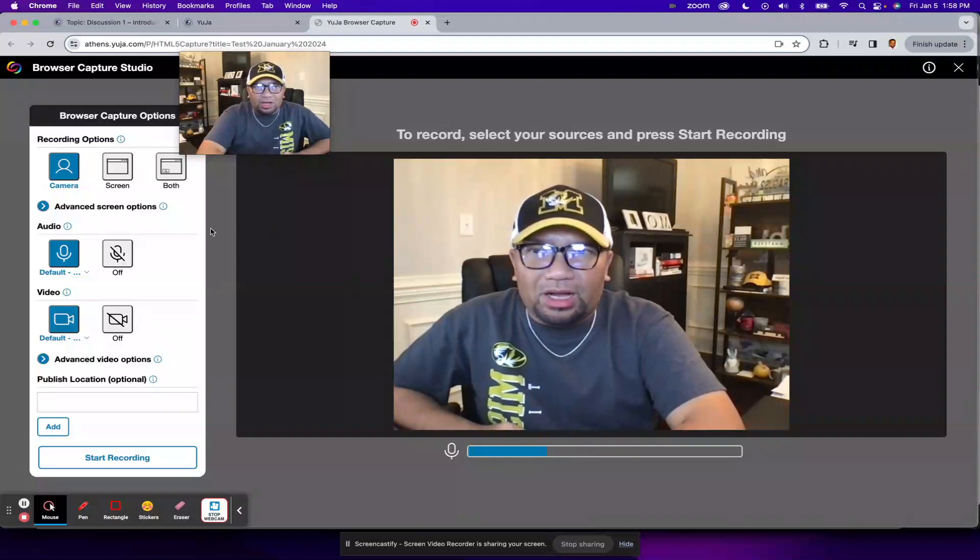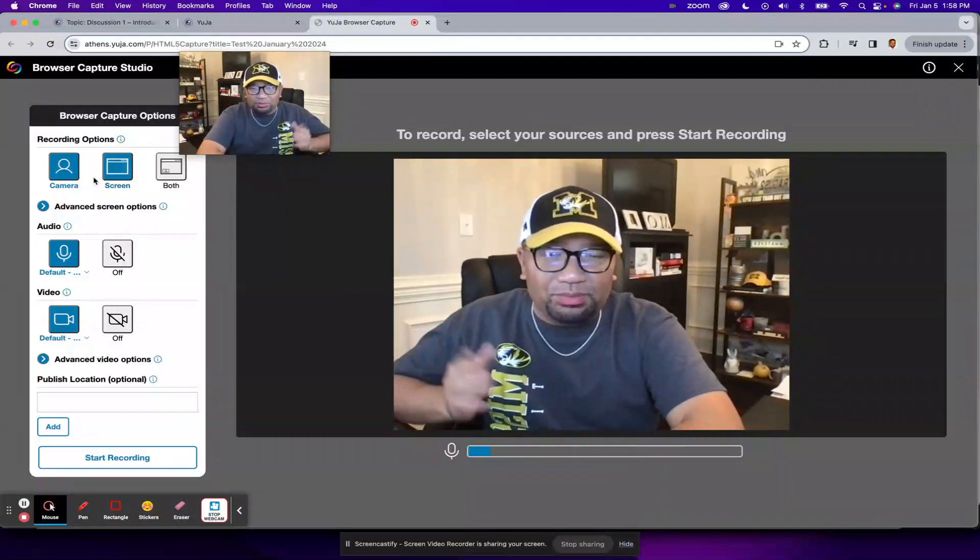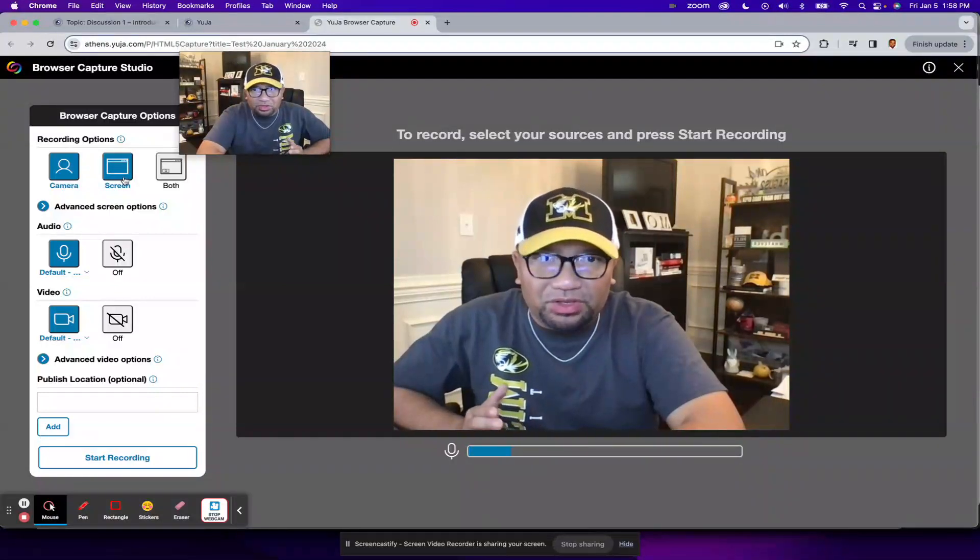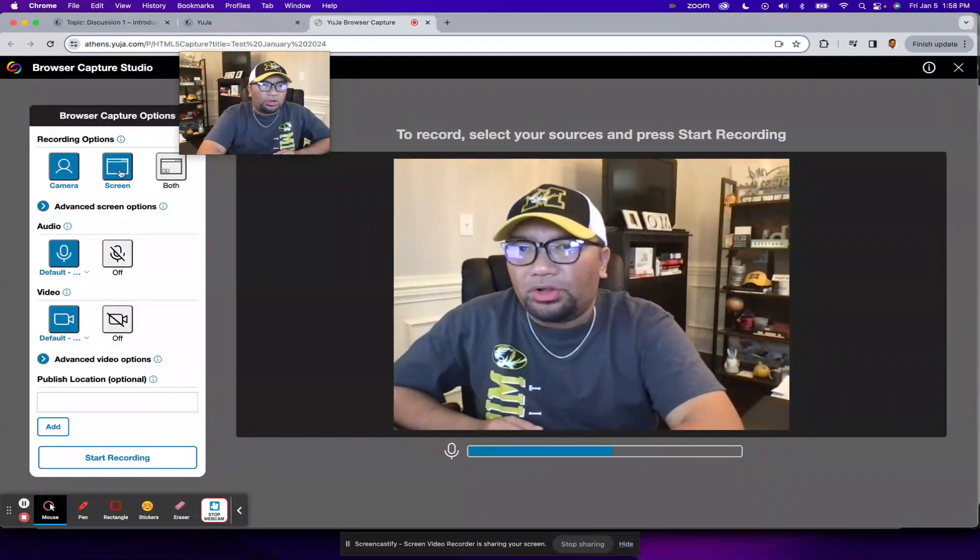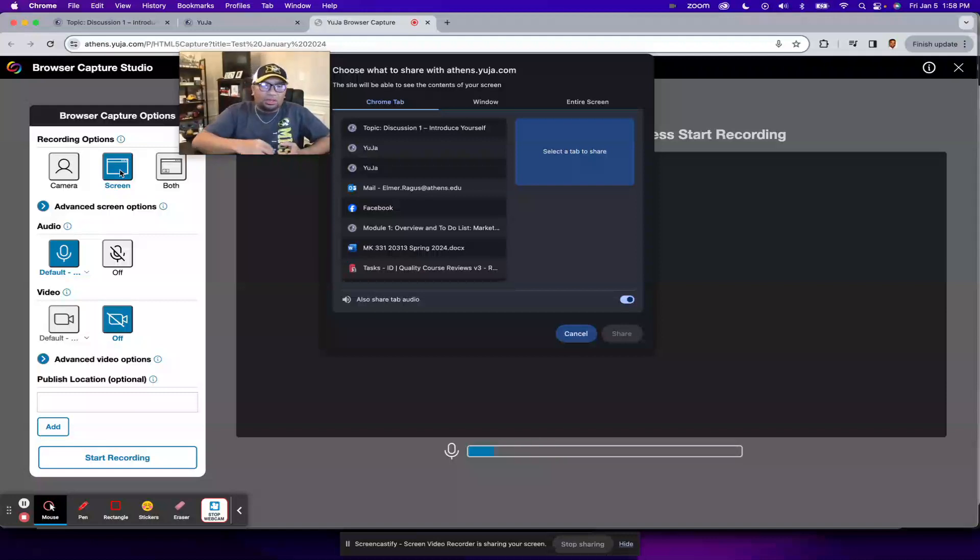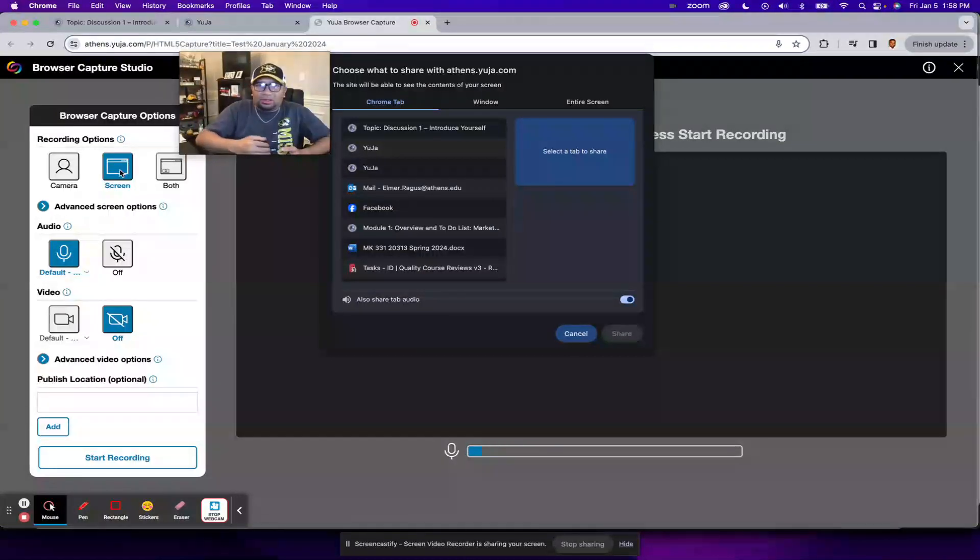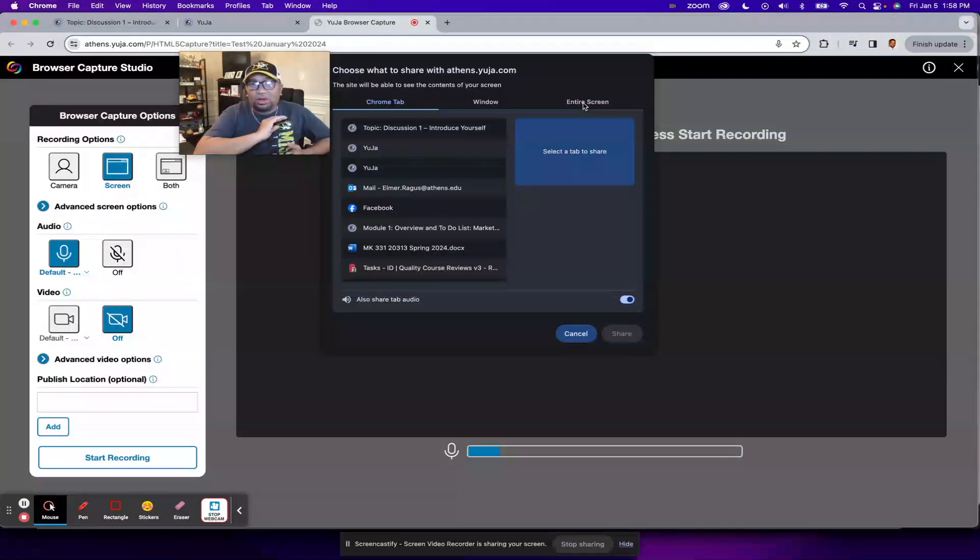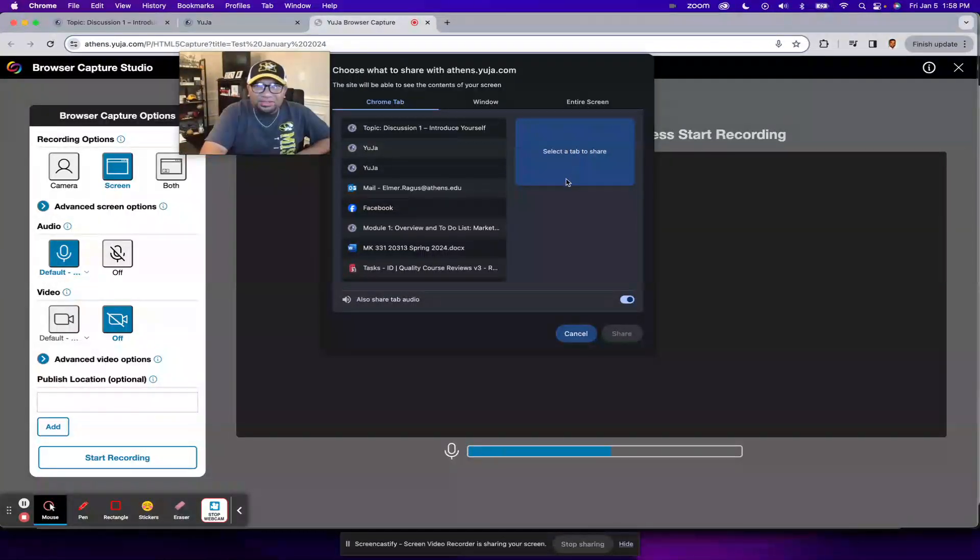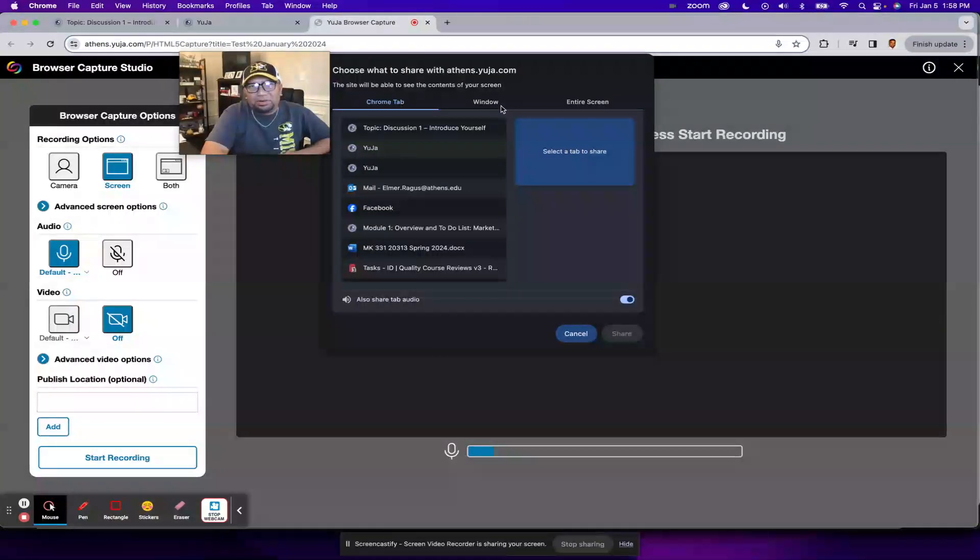You have the option to just do a camera where it's just you speaking. It's just you featured in the video, or you could do just the screen. And when you choose screen, it'll let you choose what you want to share. What I prefer to do is just choose entire screen so that I could share whatever it is that I want to put or that I have on the screen because sometimes it's pretty limited if I just choose like a Chrome tab, for example, or a particular window.